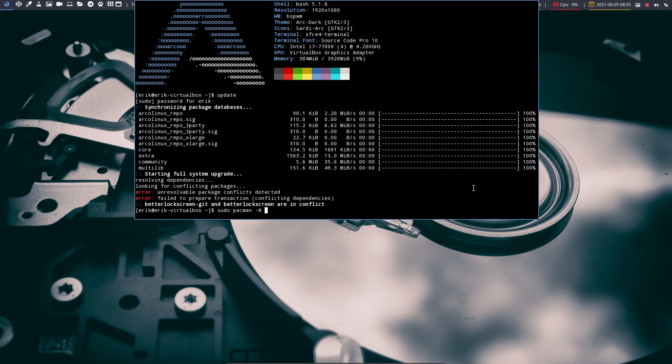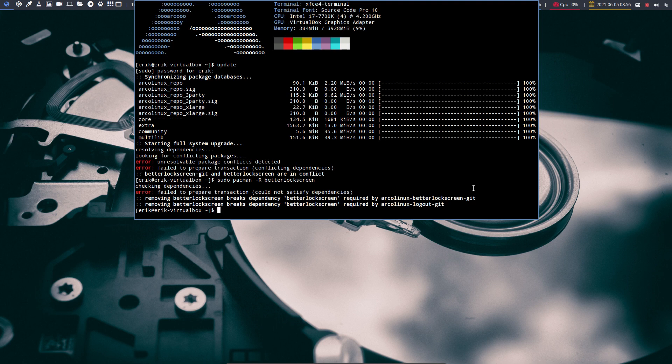So we went for the BetterLockScreen-git version of the application. Normally Pacman would say 'hey, this conflicts with that — would you like to remove BetterLockScreen?' We'd say okay, this one needs to go because it will be replaced by the more recent one. But in package builds, a package can declare that it needs another package as a dependency, and this can block the operation.